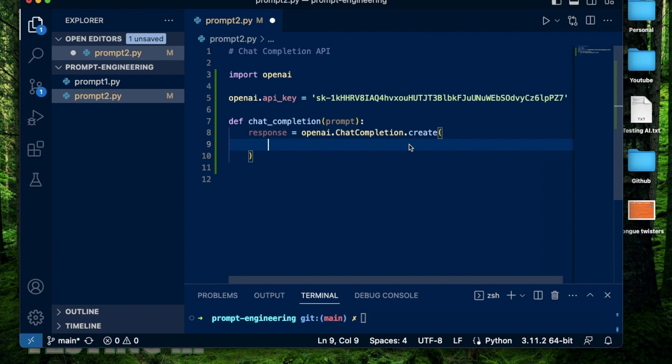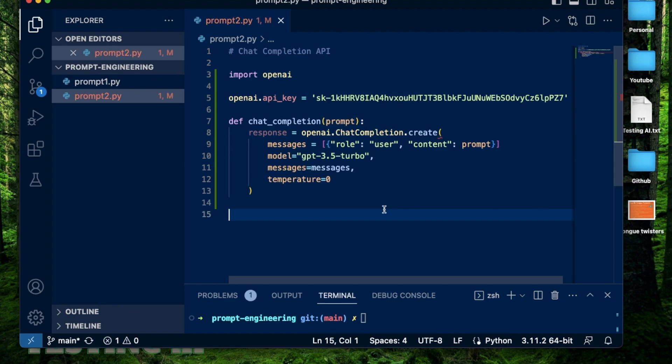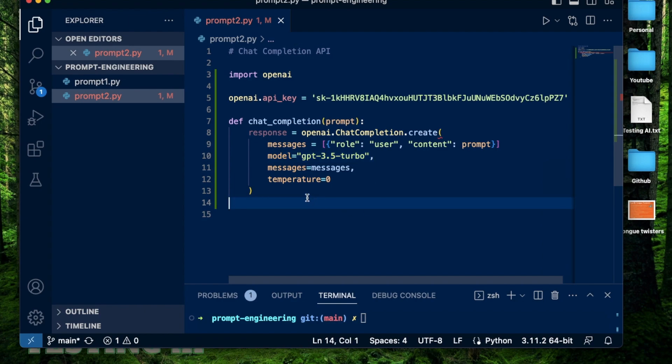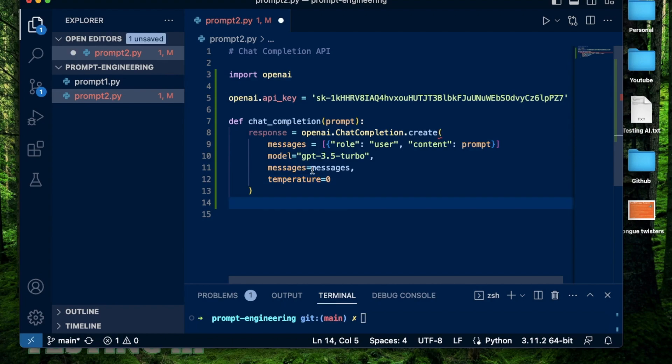And inside here, I'm going to create a variable called messages. Here I specify the role of the person who is interacting with OpenAI as a user, and they are specifying the content as the prompt. This is what the function gets when we call it. After that, I specify my model as GPT-3.5 turbo, which I have access to, my messages as the messages variable I just created. And I'm going to keep the temperature at zero. This means my result from executing this prompt will not have any creative variations. I just want a factual answer.